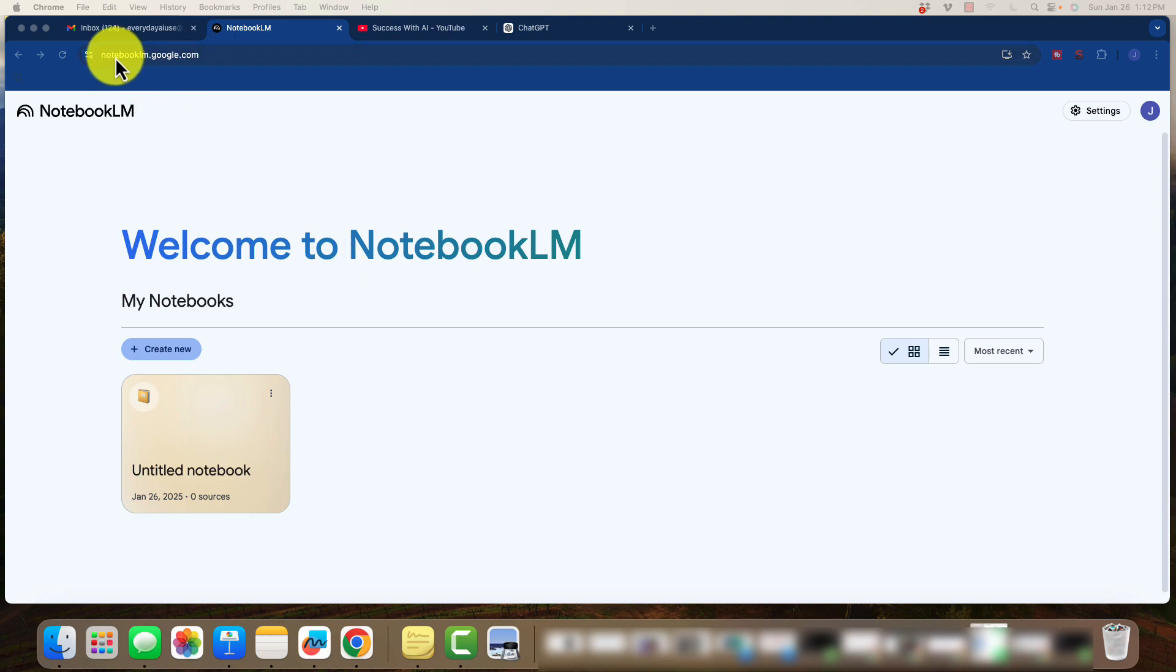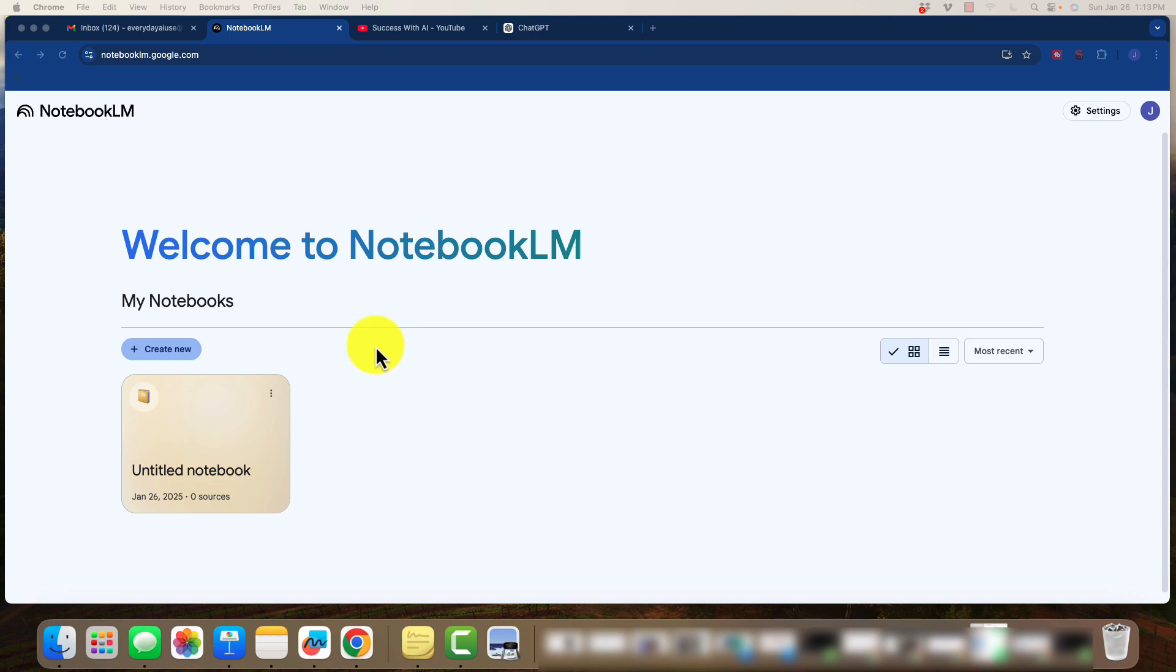It can be accessed by going to notebooklm.google.com. This notebook application is a wonderful addition to your AI tool set. So one of the major benefits of Notebook LM is to minimize or reduce AI hallucination.